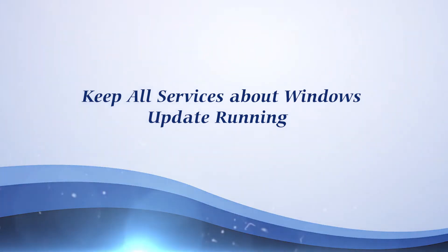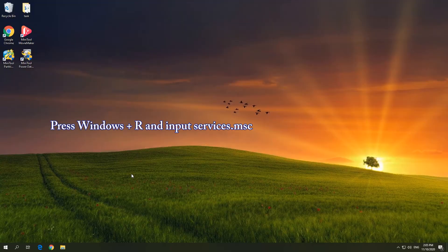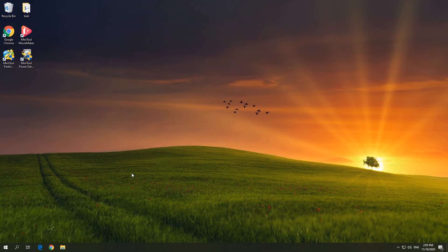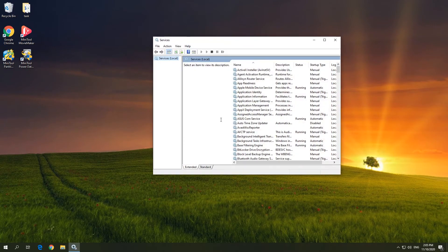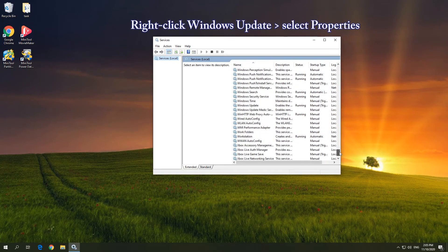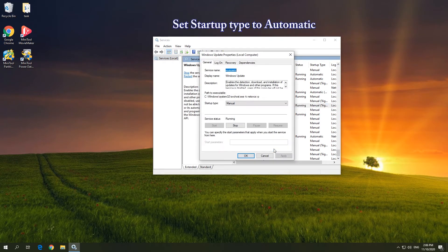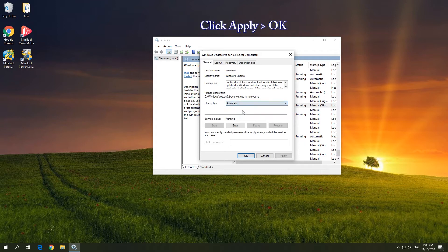Solution 1: Keep all services about Windows Update running. Press the Windows and R keys and input services. In the popup window, right-click Windows Update and select Properties. Set Startup Type to Automatic, then click Apply and OK to confirm.